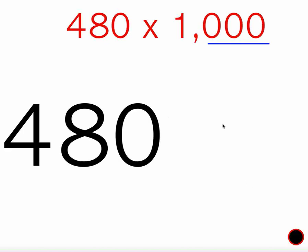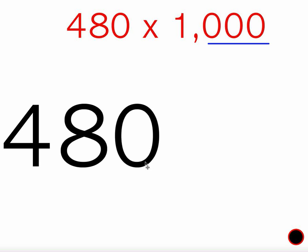Okay, the next one. 480 times 1,000. Alright, so 1,000 has three zeros. That means I'm going to move the decimal three spots.